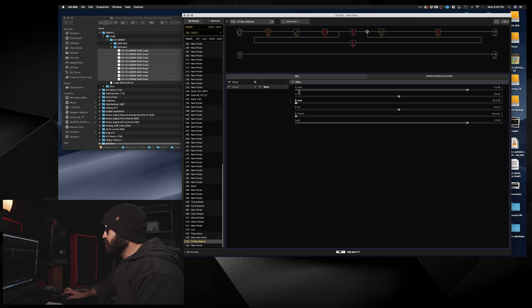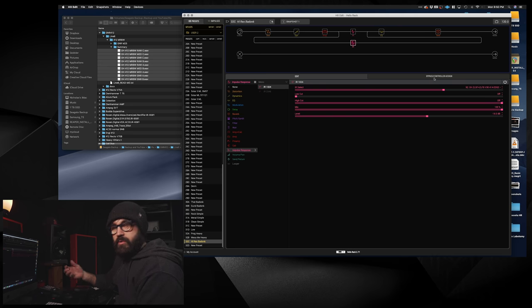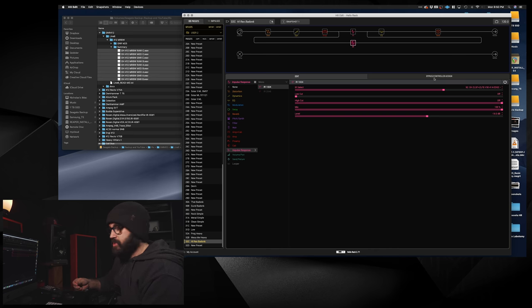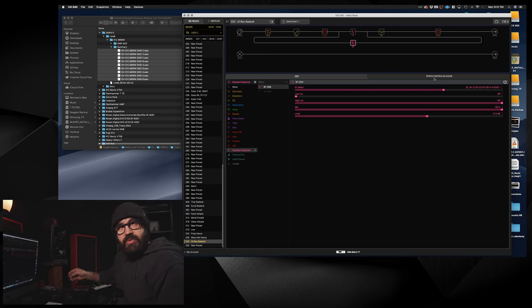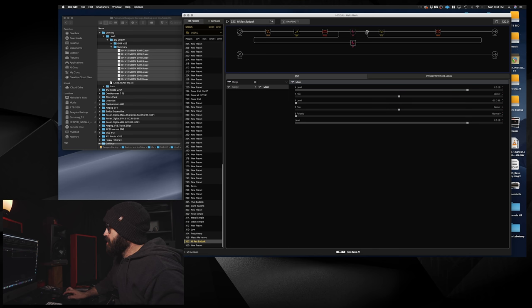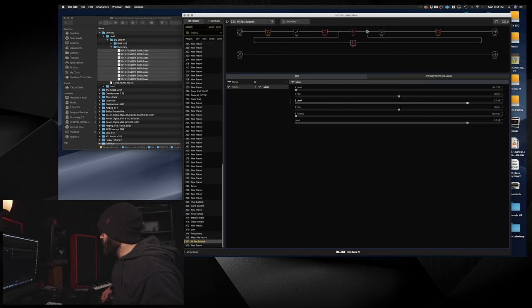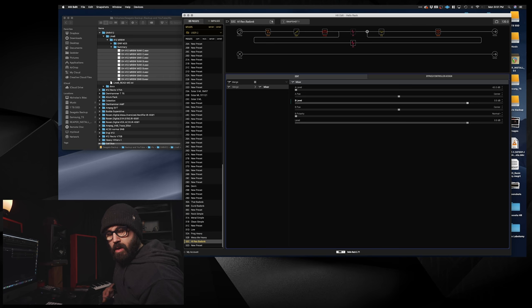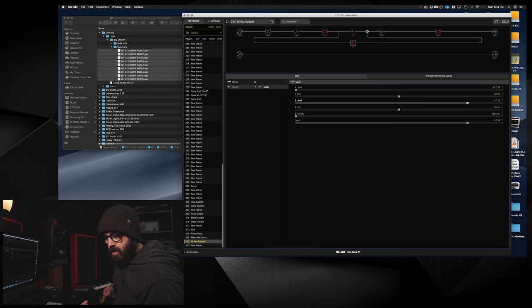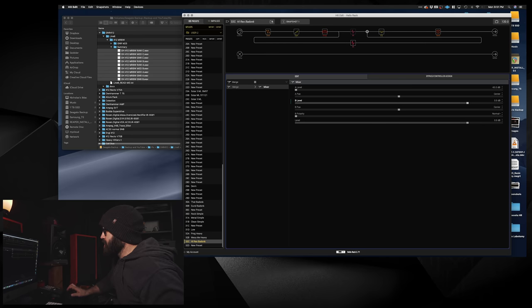Now if we listen to the other IR, which is also a Zilla 2x12 with vintage 30s, it's got a different mic, the 414. Forgive me, I don't remember exactly which mic that is, but it's on the edge, it's on the edge of the cone, so you're going to get a lot more low-end. Let's hear how that sounds. So we'll turn the first one all the way down, turn the second one back up. So you're getting a lot of that woof, a lot of the balls.